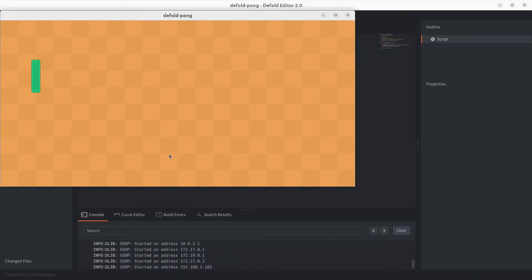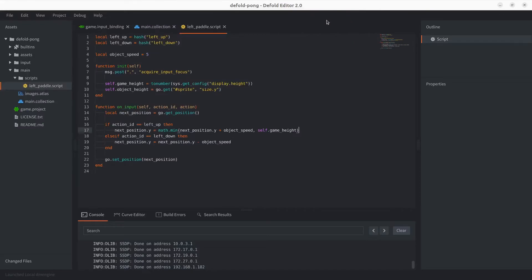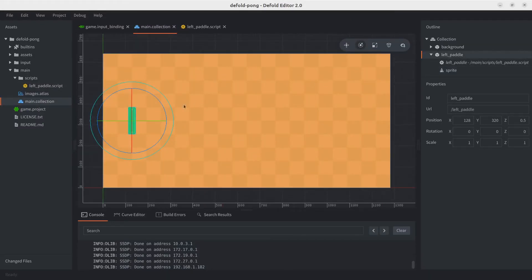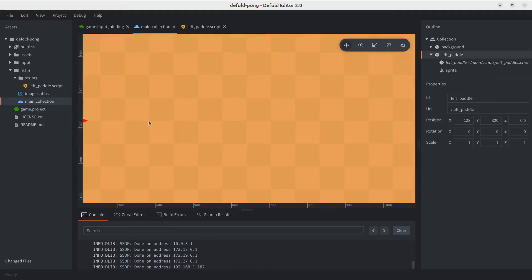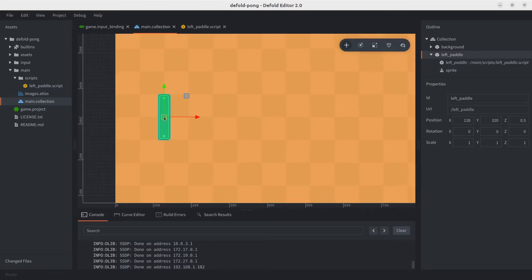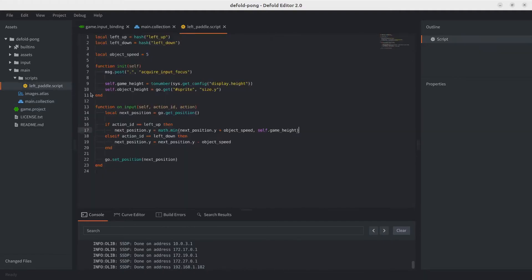You can see why we also need the object height — half of the paddle is still going above the screen. This is because the pivot point is in the center of the object. So if we set the game object's position to the screen height, the center of the paddle goes there. That's why we need to subtract half of the object height from the upper bound.